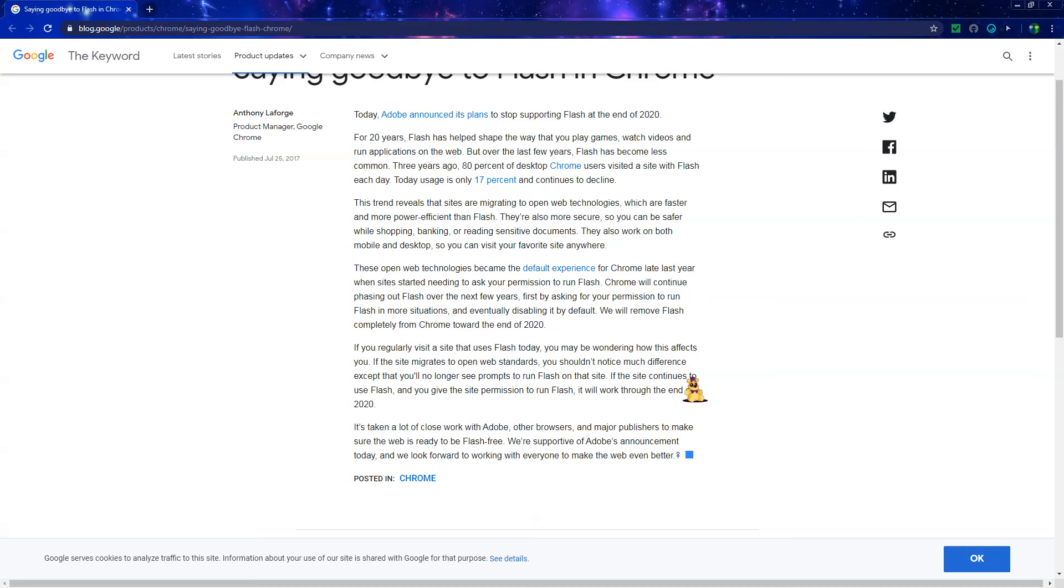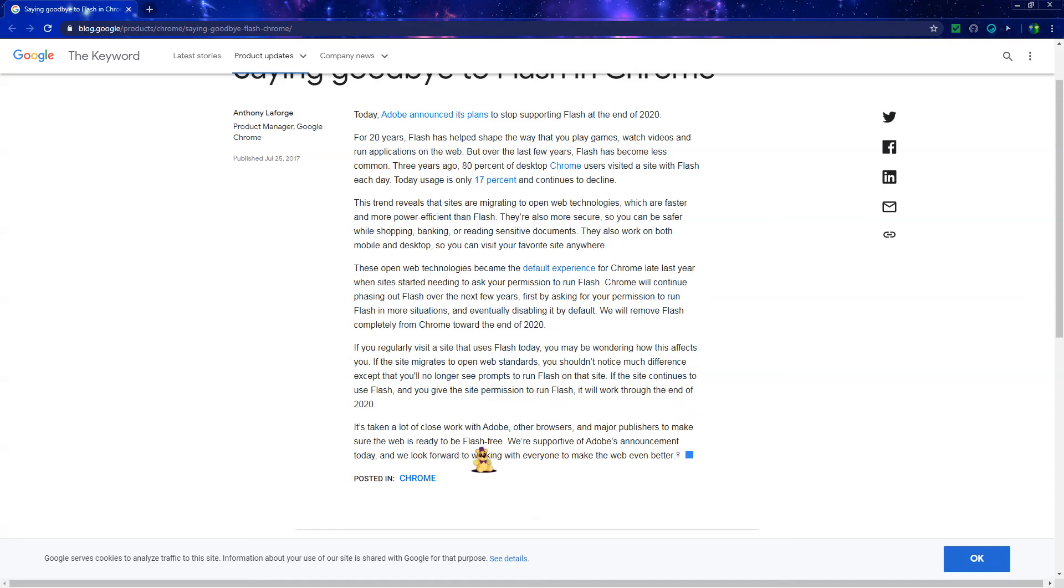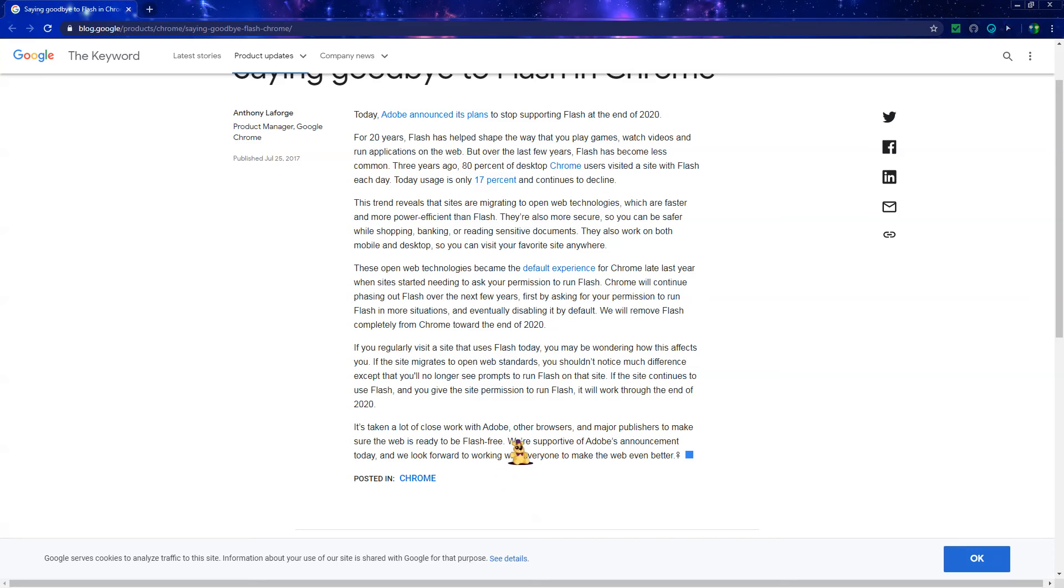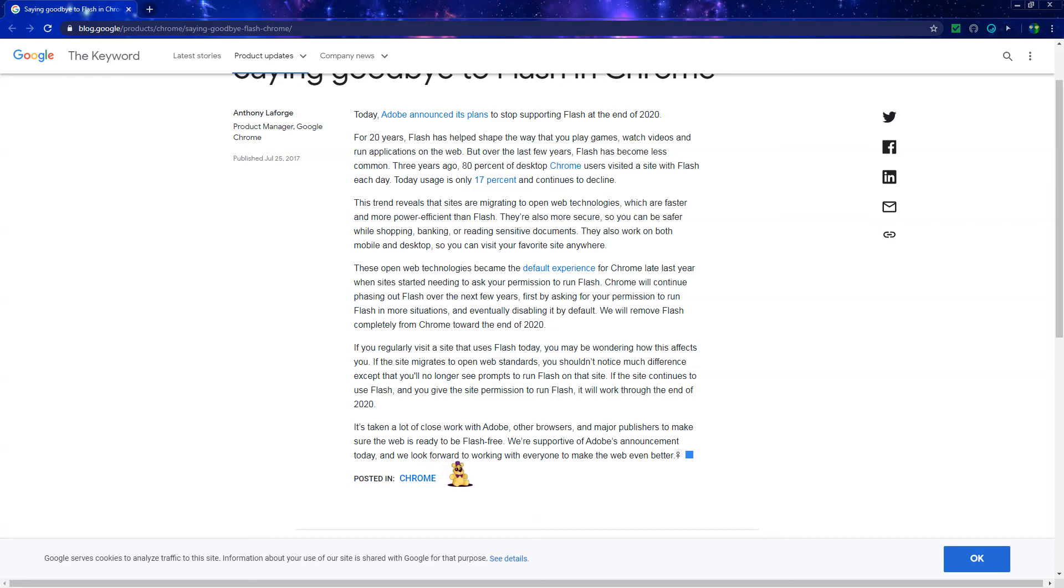If the site continues to use Flash and you give permission to run it, it will work through the end of 2020. It's taking a lot of close work with Adobe, other browsers, and major publishers to make sure the web is ready to be Flash-free. We're supportive of Adobe's announcement today and we look forward to working with everyone to make the web even better.